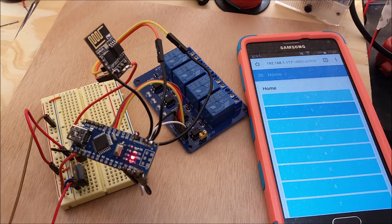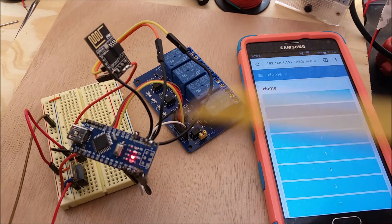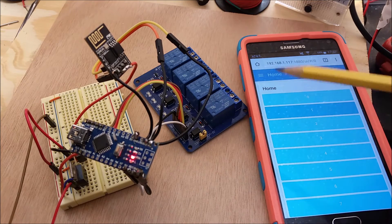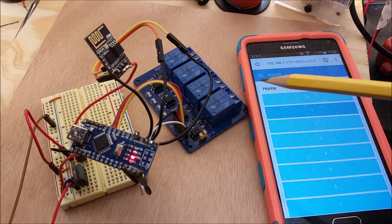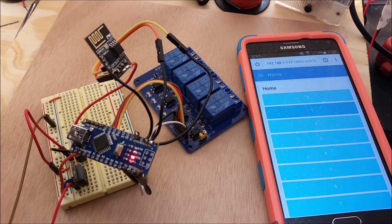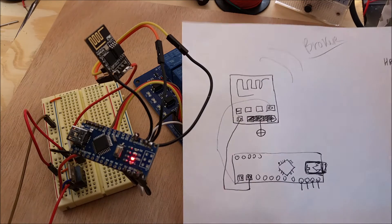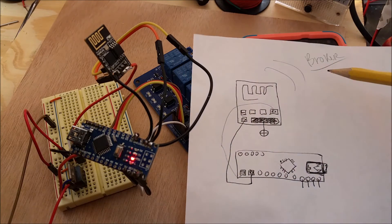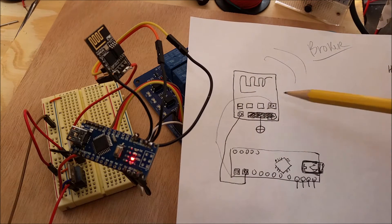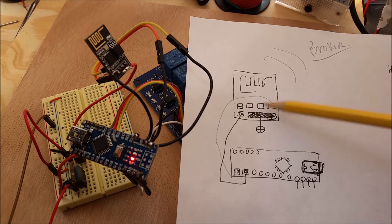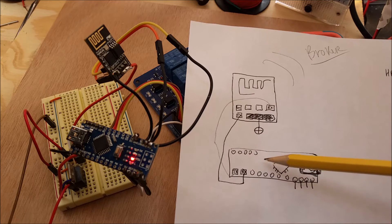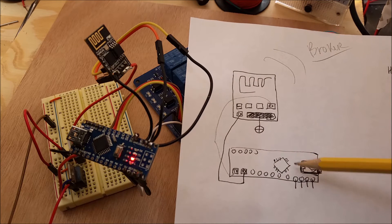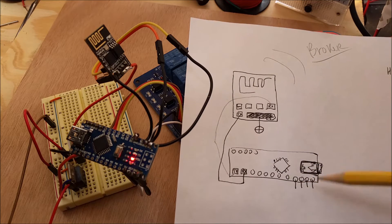Okay, this is part two of the ESP Arduino and the relays. In this version, I'll show you the little drawing I made. The broker sends a command to the ESP, and the ESP then sends a command to the Arduino. Arduino executes that command, whether turning the relays on or off.